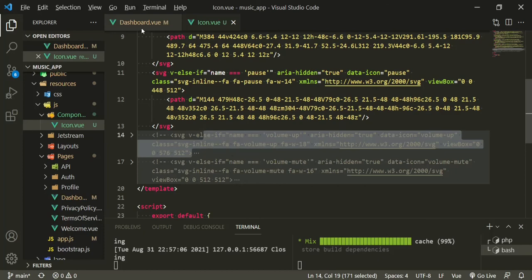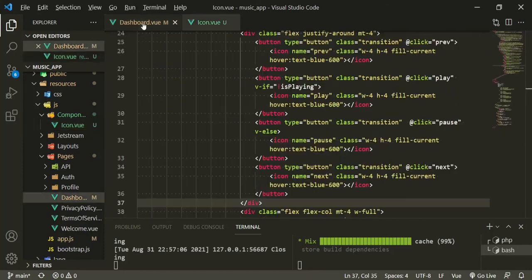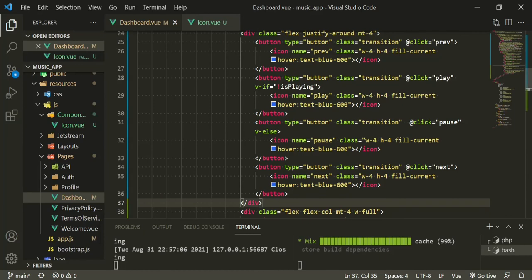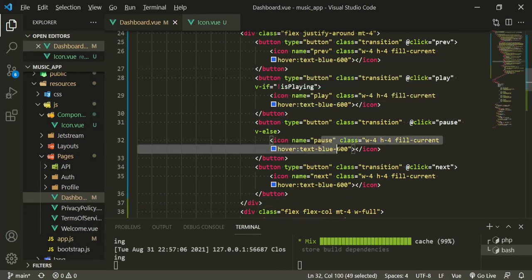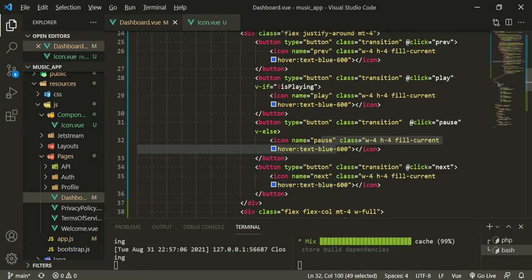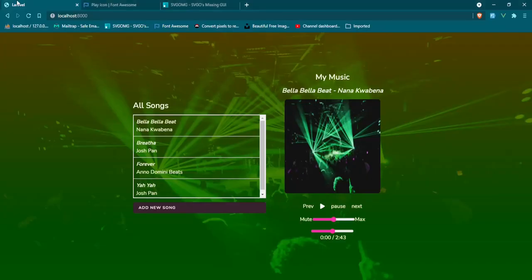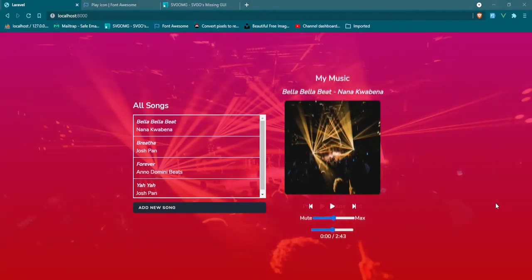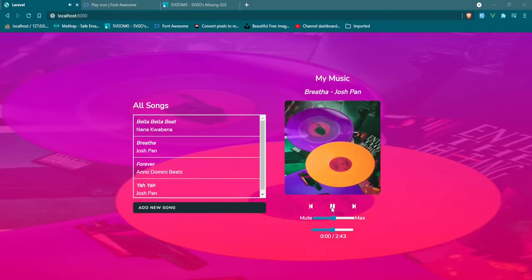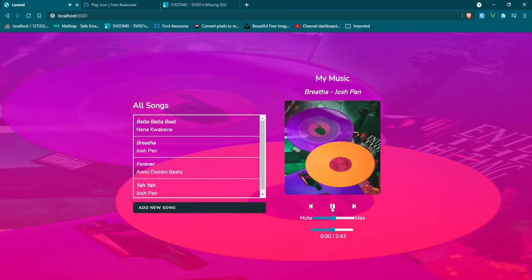Okay so now in the dashboard we have them right here: icon play which we already did, the previous, the pause and the next button. So those should all be looking good. So let's head back, refresh. Okay cool, so now we have our icons. If we click play you see it switches to the pause, the next, and then the pause again.